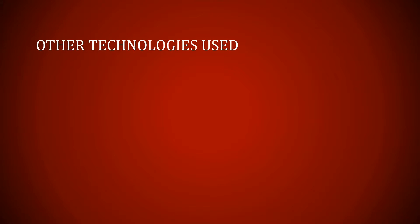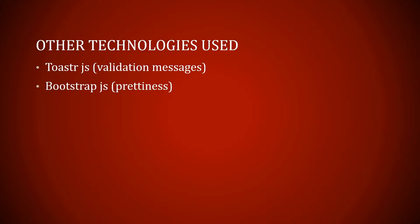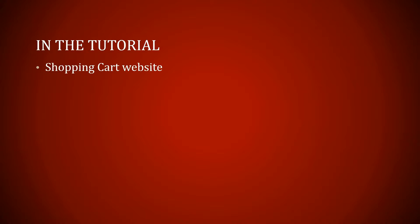Other technologies used: we have ToasterJS, which I use for validation messages, BootstrapJS, which is prettiness, jQueryJS, that's animation and AJAX, I'm sure you know. And then in the tutorial, I have a shopping cart website.